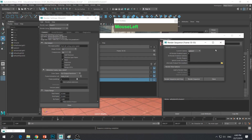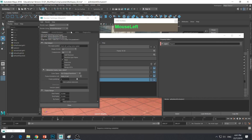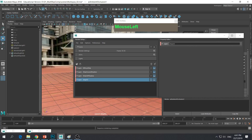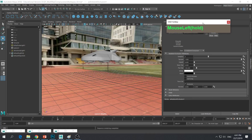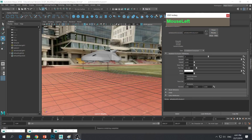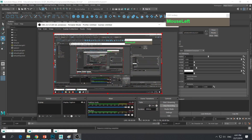Rendering in multi-passes is a widely practiced technique in this industry, for visual effects or CG production. That's it for the video.